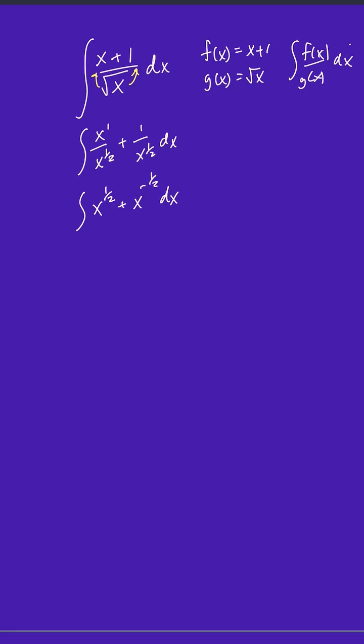Now we can apply the reverse power rule. When we do that, we're essentially adding 1 here, adding 1 here. That becomes 3 halves. This becomes equal to 1 half. And then we multiply by the reciprocal.